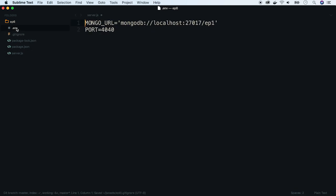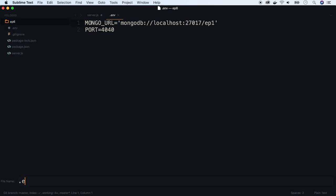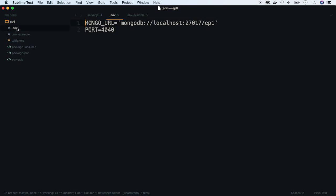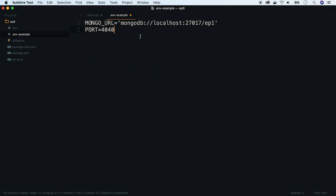Also a good practice is to add example .env file to the repository, so that the developers working with you will know which environmental variables they can use. Let's use .env as an example.